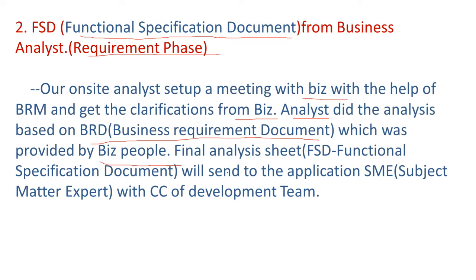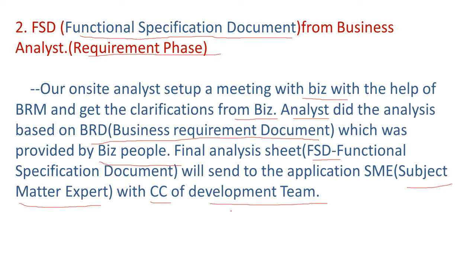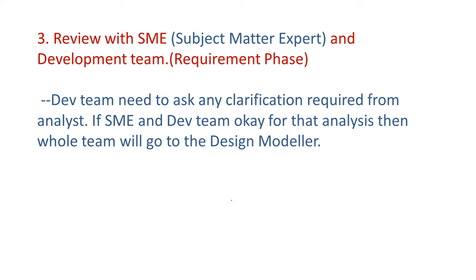Final analysis sheet FSD functional specification document will send to the application SME means subject matter expert. We will send to the subject matter expert with the CC of development team. So we send the functional specification document to the application SME subject matter expert as well as development team. So now what subject matter expert will do here, review with SME and development team. So this is also belongs to requirement phase.